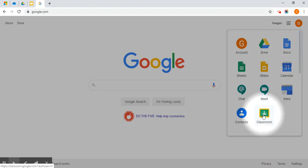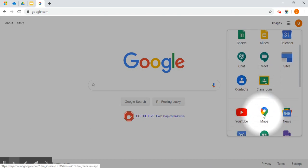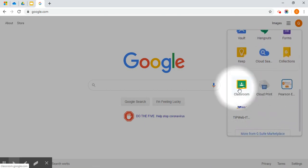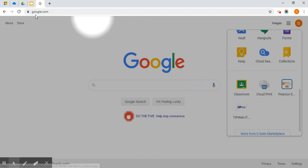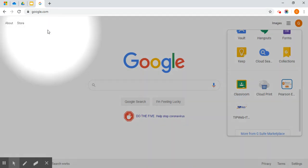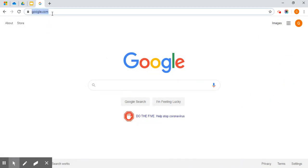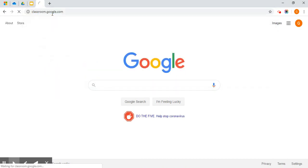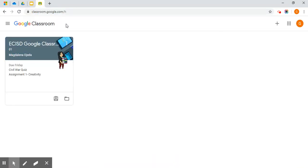If it is not listed in the first section of your icons, scroll further down and you might find it. If for some reason you cannot locate it there, you can always go to the address bar and type classroom.google.com and it will take you to the Google Classroom dashboard.